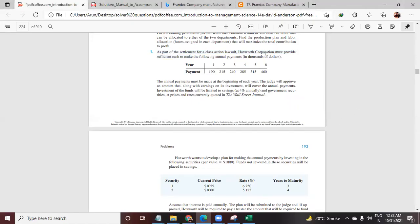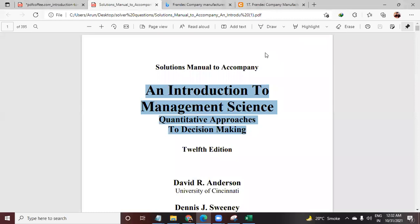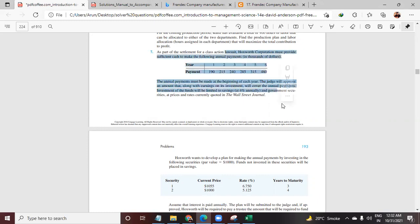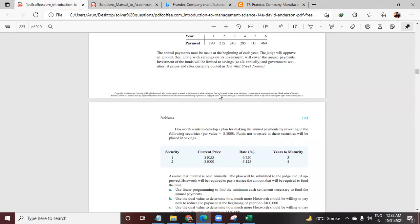Hey everyone, Jay here, back again with another question for Introduction to Management Science, quantitative approach to linear programming. This is the second one, I think from the fifth chapter, question number seven. As part of the settlement for a class action lawsuit, there are some tables and information.